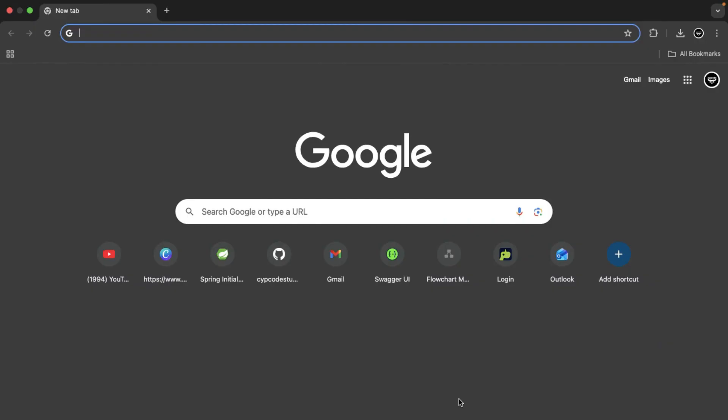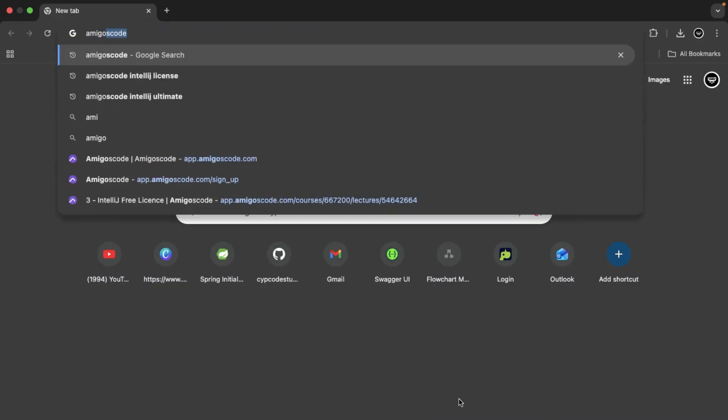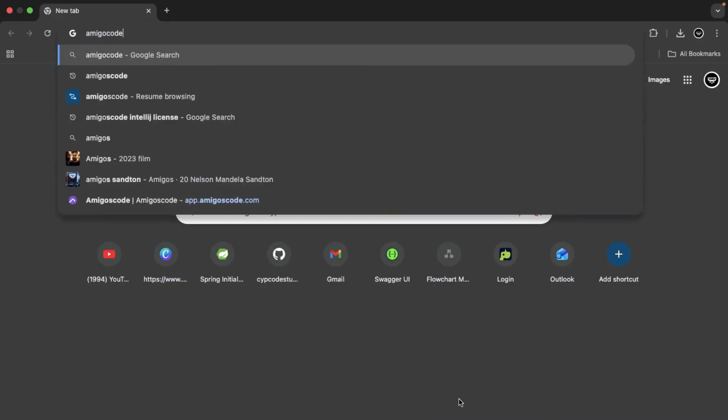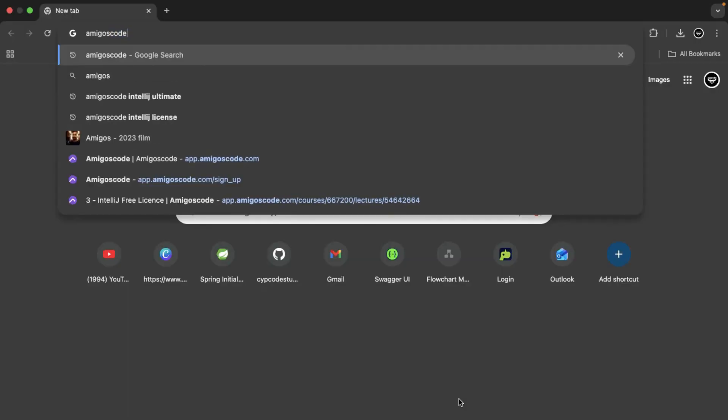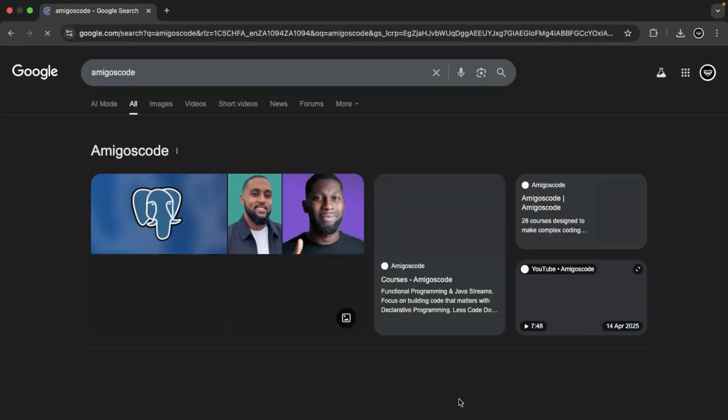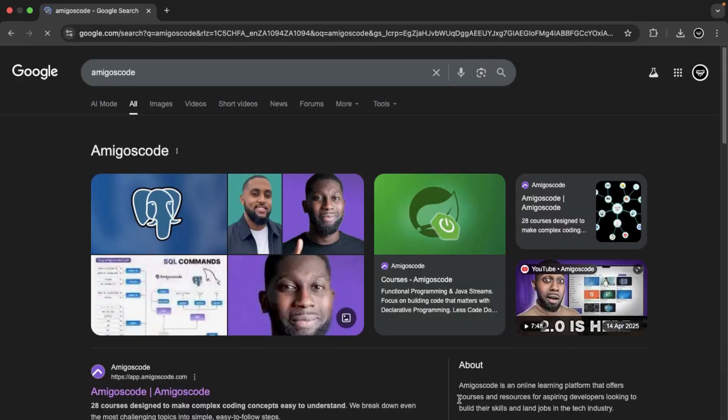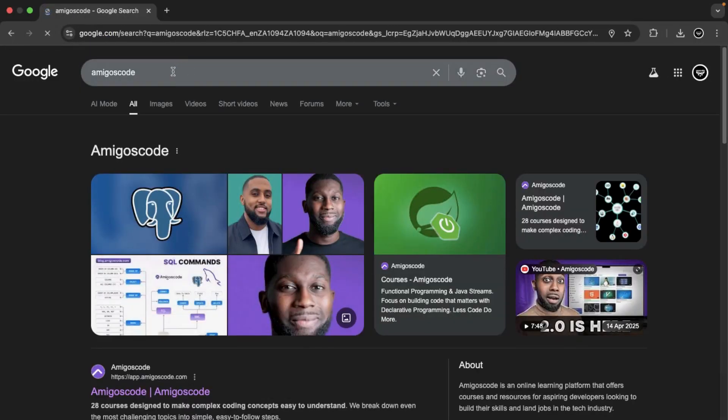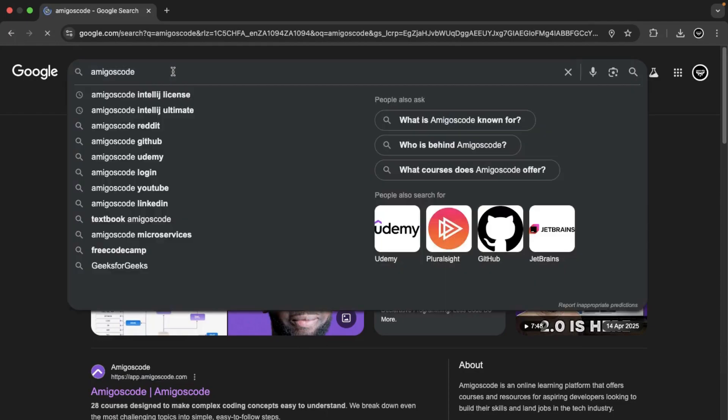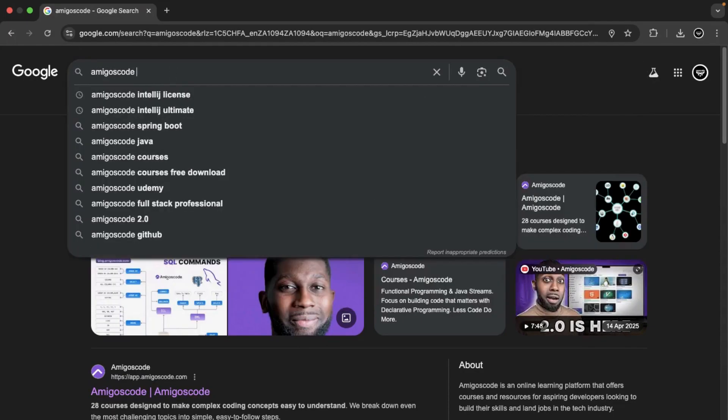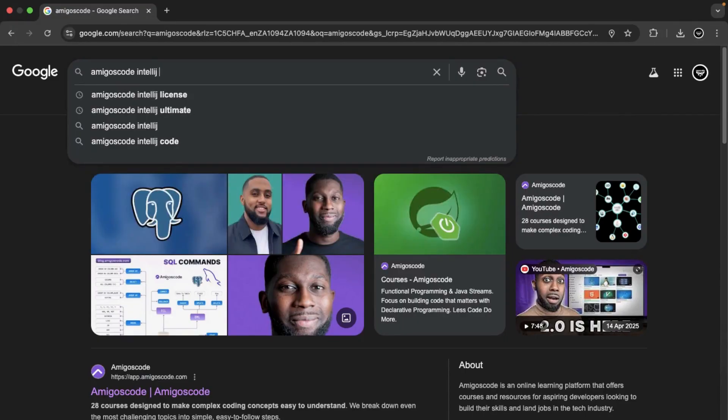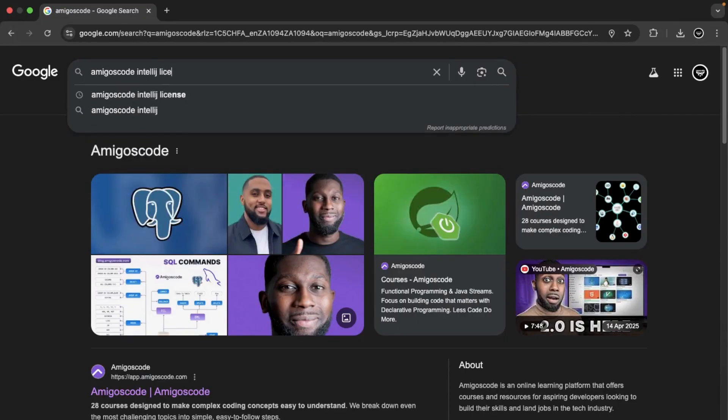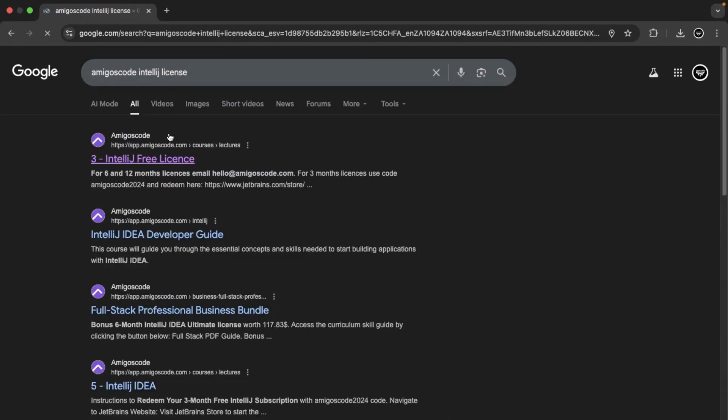I don't know if there's a promotion or what on Amigos code, but they do have a free license. Let me just say IntelliJ license here. Enter. You will see IntelliJ free license. You want to click on that.